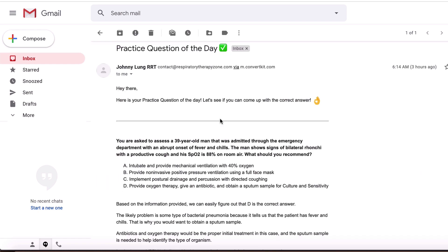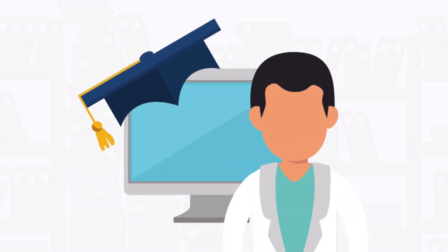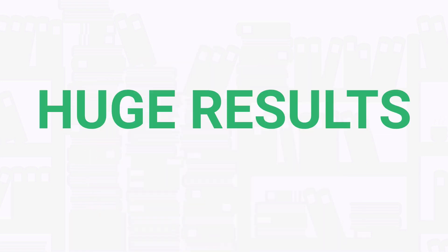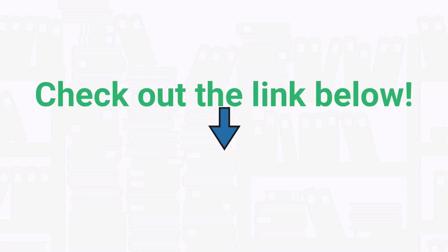Going through a new practice question every day may sound like a small thing, but over time the knowledge that you'll gain will add up to huge results. So if you're interested in getting our premium practice questions delivered to your inbox on a daily basis, check out the link below at the top of the description.